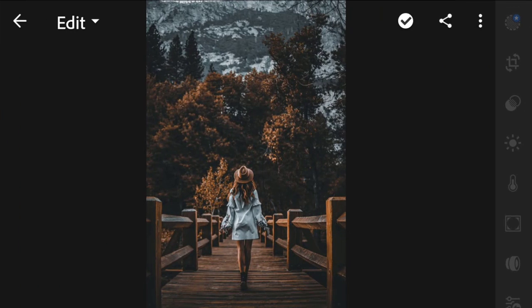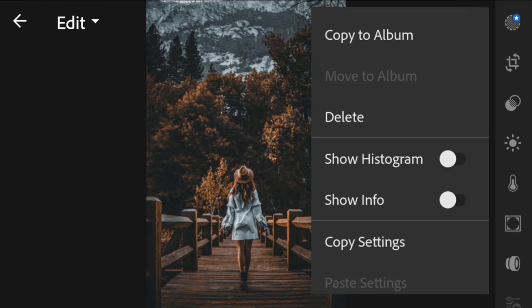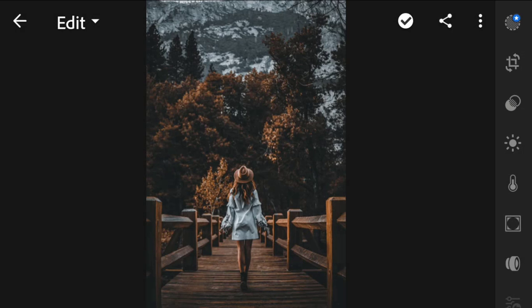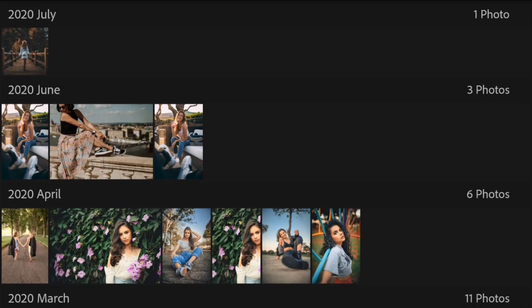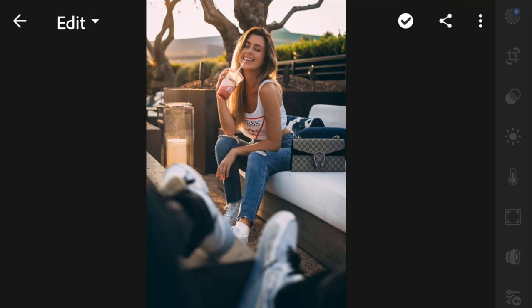Now all you're gonna do is open that preset, click on the three dots on the top right corner, select 'Copy Settings', and just hit OK. Now go back and we can apply it to some photos and see how the effect is actually looking.